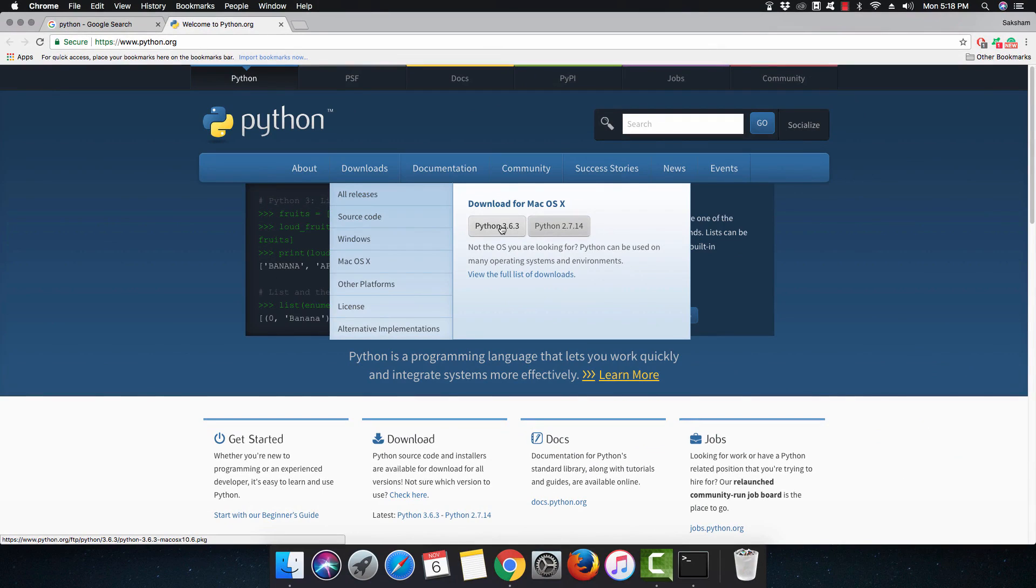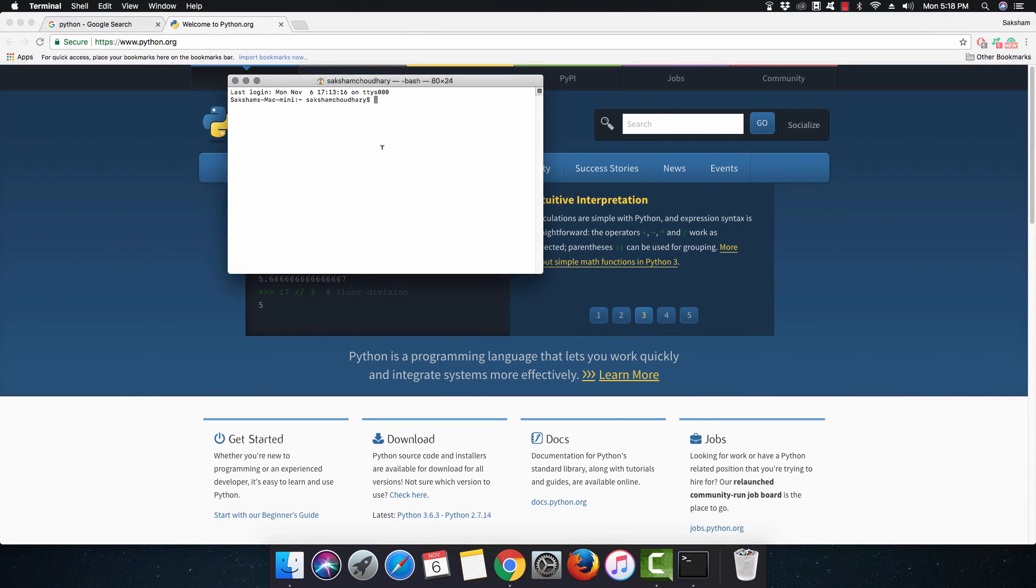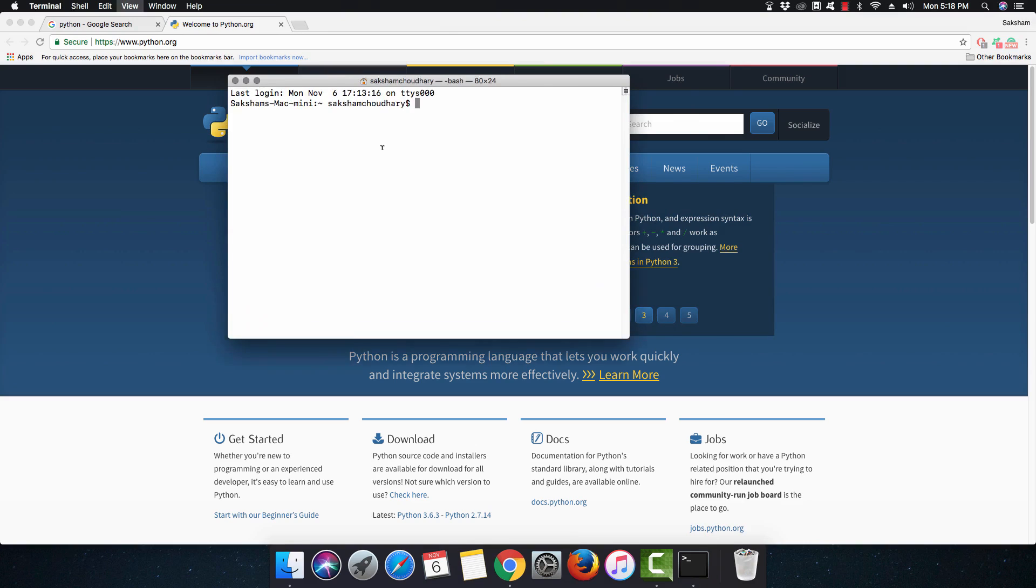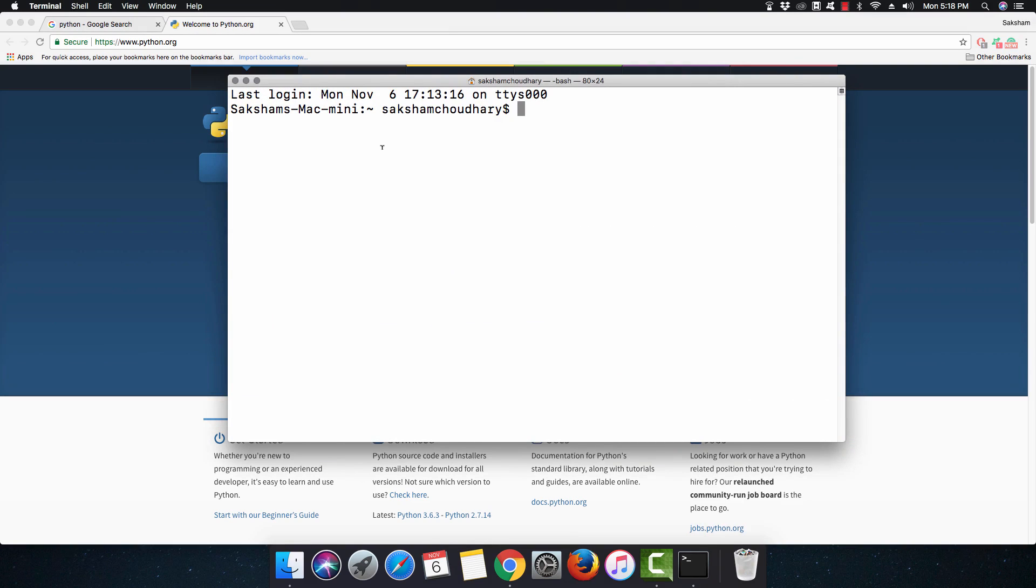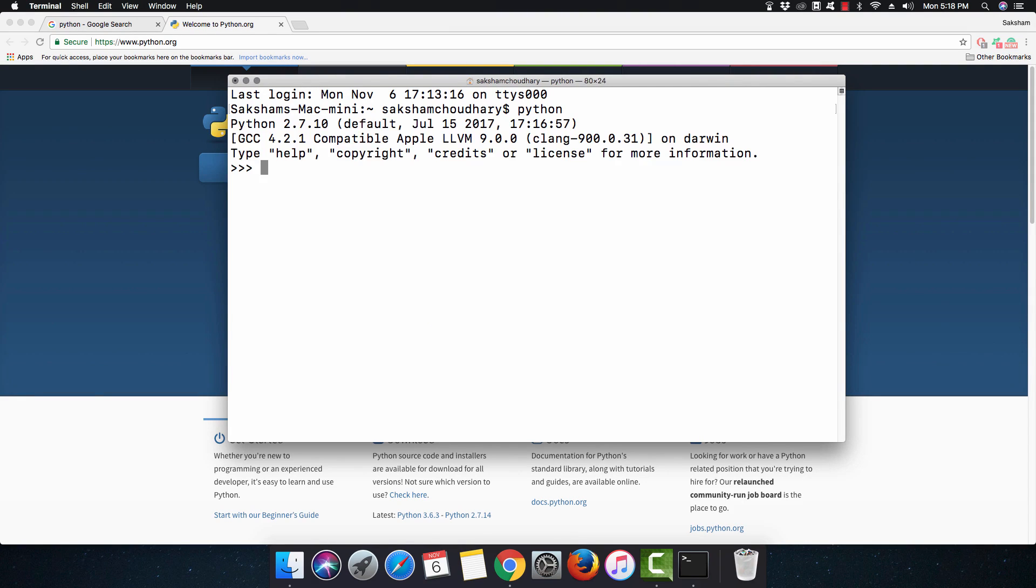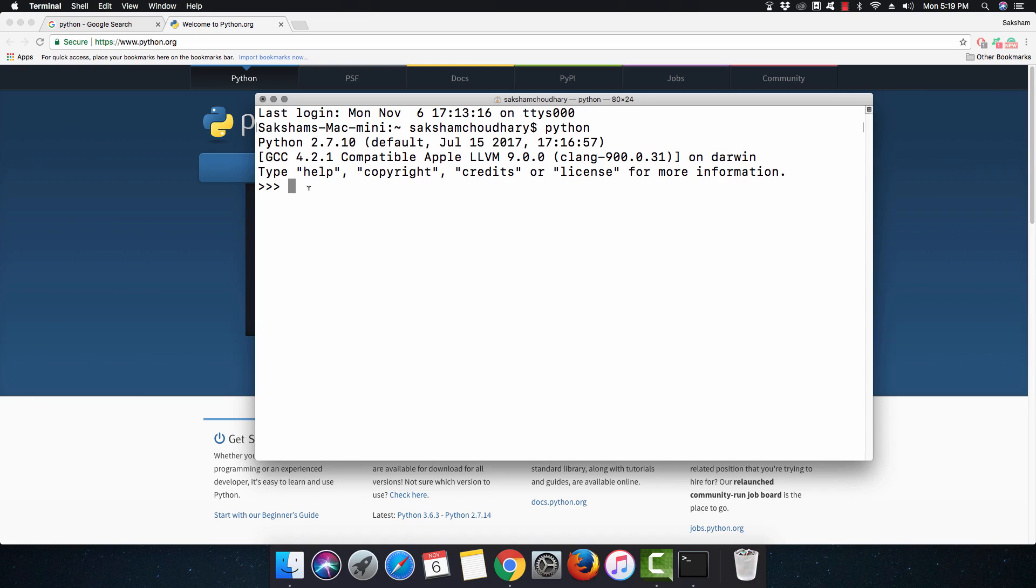Before downloading Python 3.x, you want to know which version of Python is already in your system. For that, you need to go into the terminal. By going into the terminal, you write 'python' and you can see that your Mac operating system is already using Python 2.x.